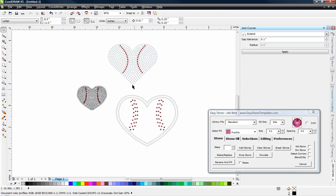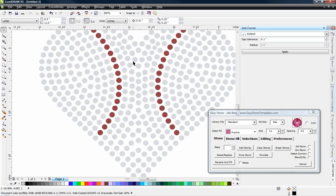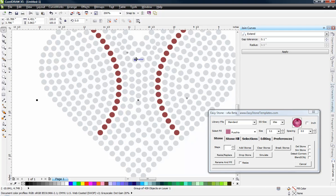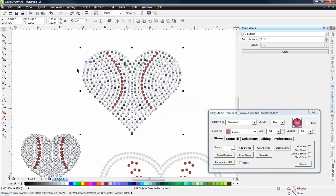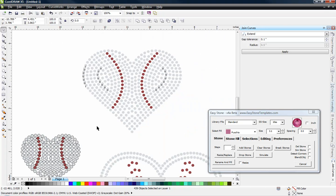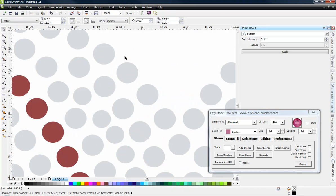So here we have our baseball heart collection open and we're just going to start with one of our designs here and we're going to right click and make sure that this design is ungrouped.